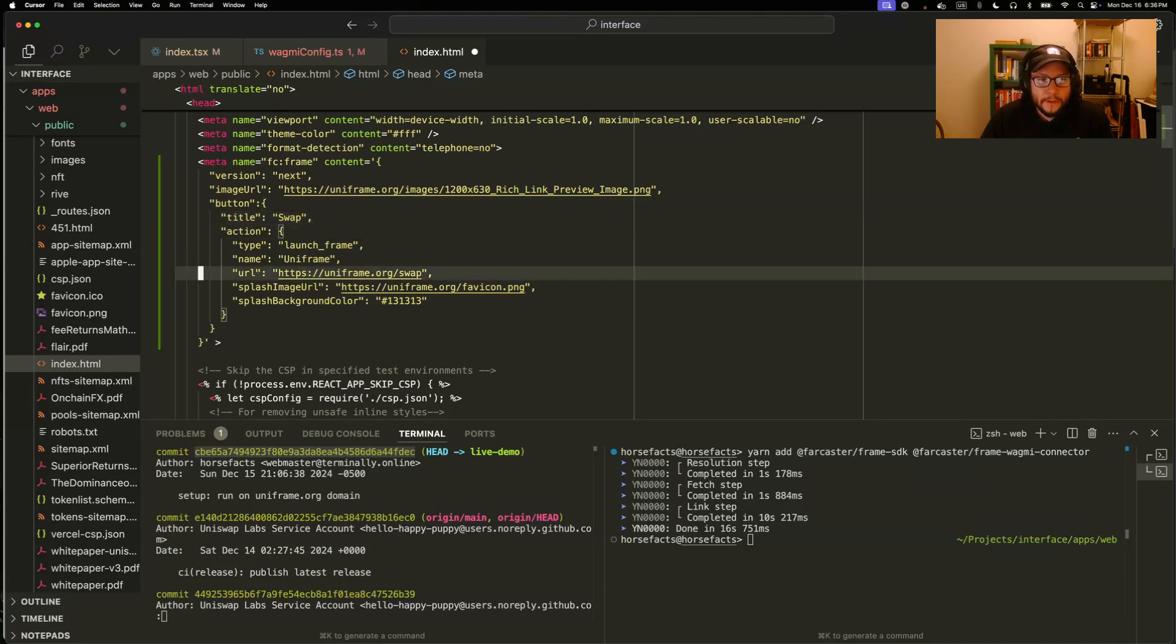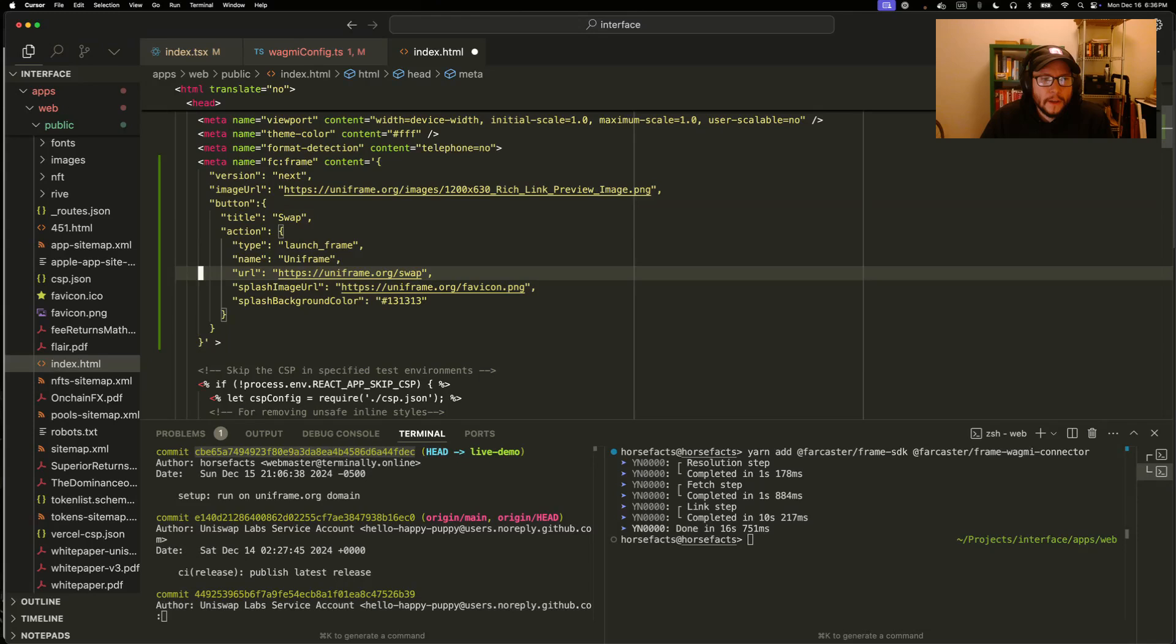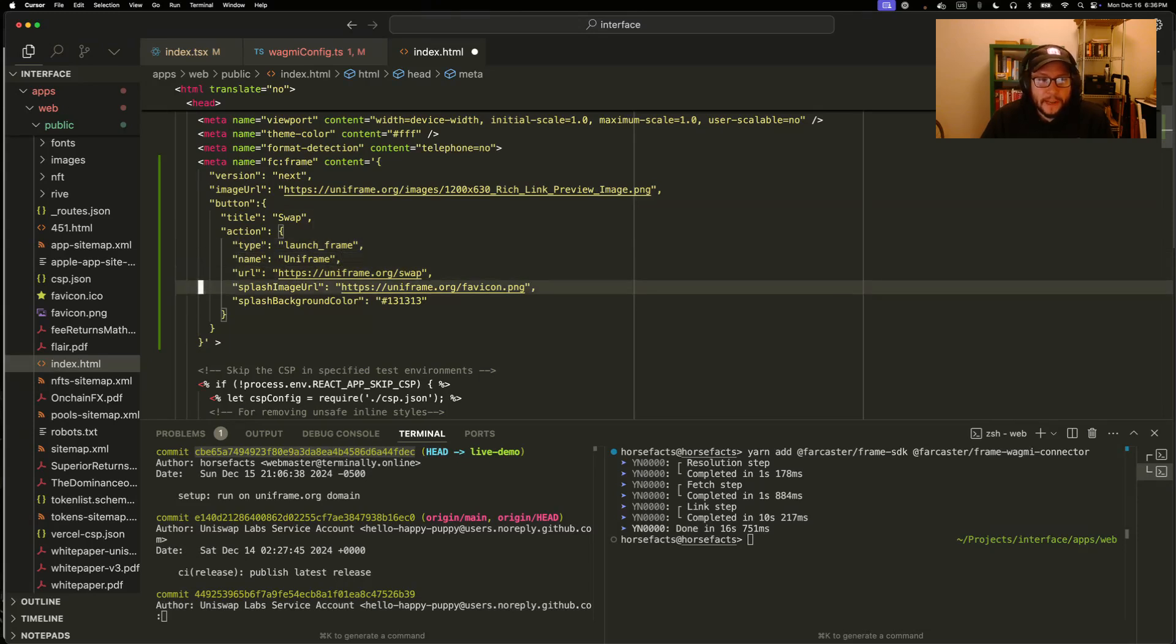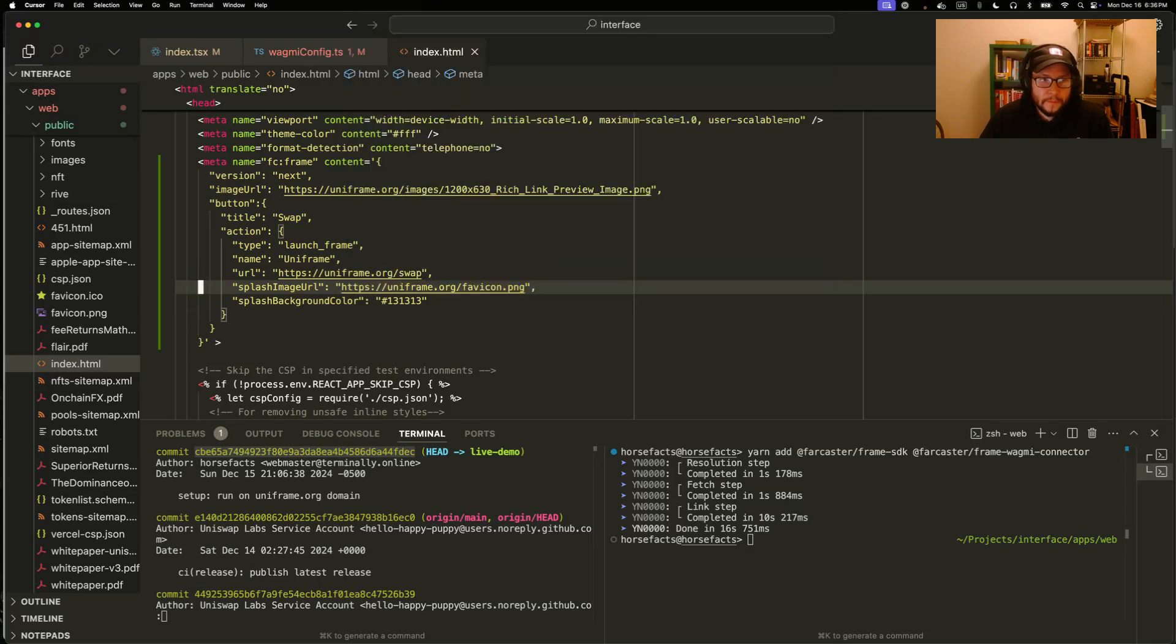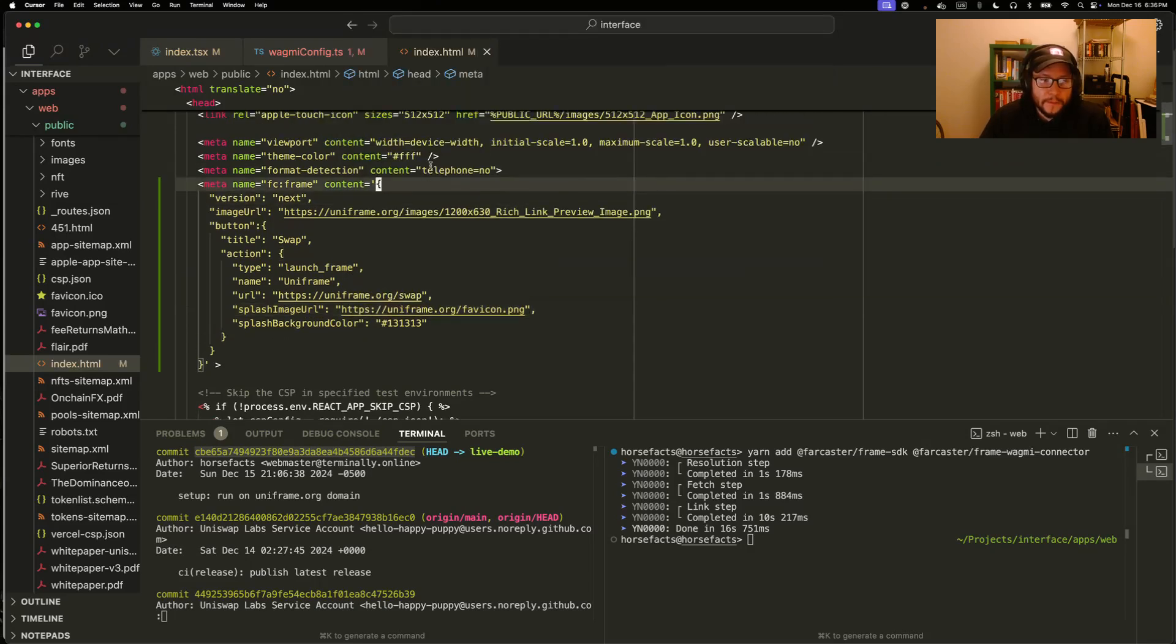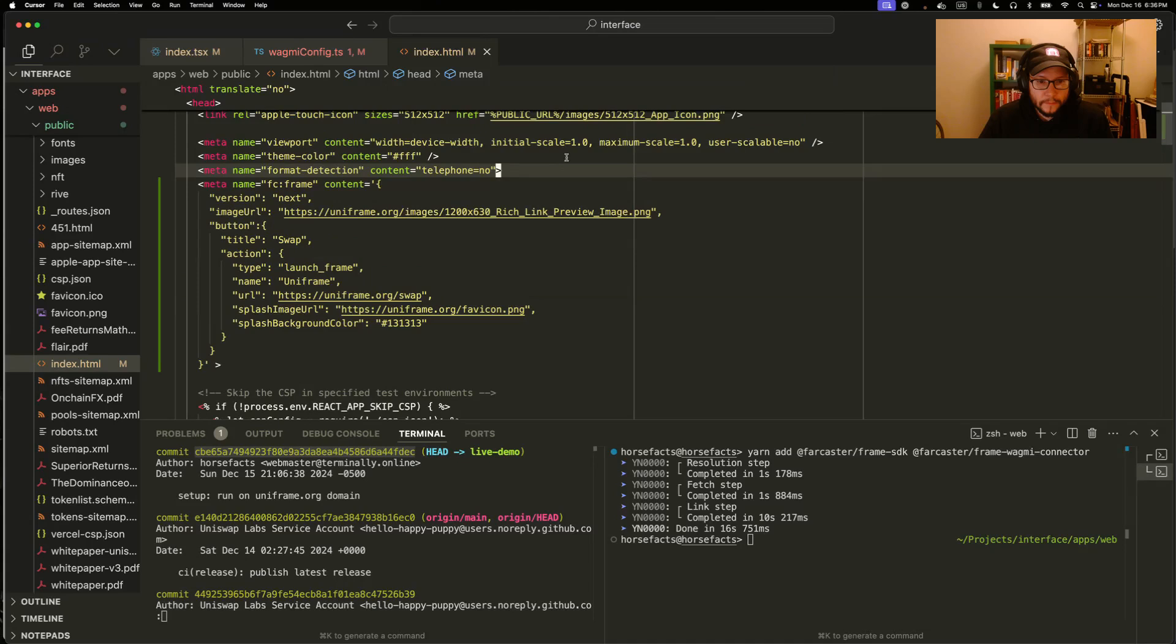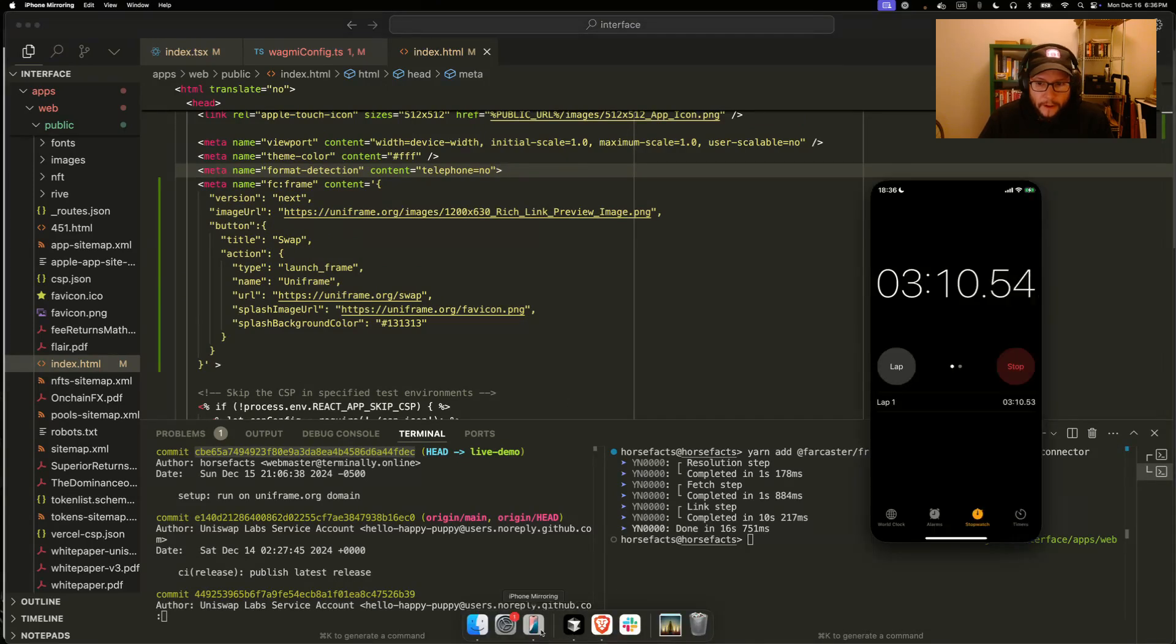And then some metadata about your app. App name, a splash image, and a background color. So for now, we'll just put this on the homepage.